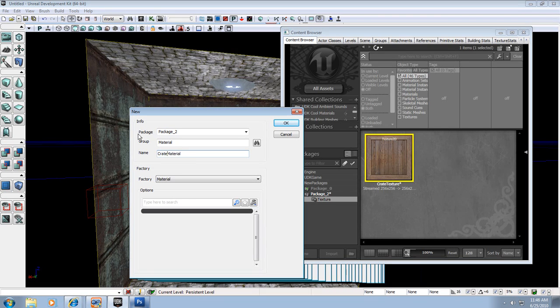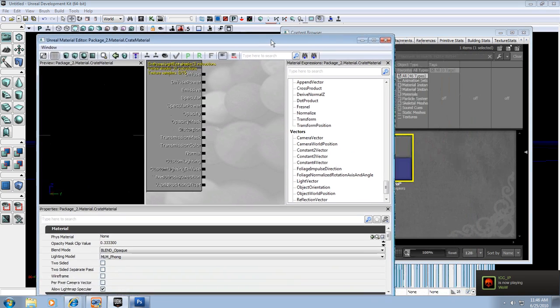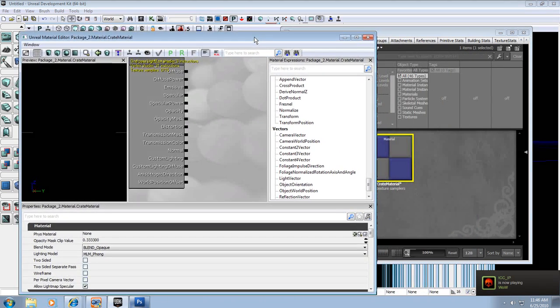Crate Material. Hit OK. And now we have our material.